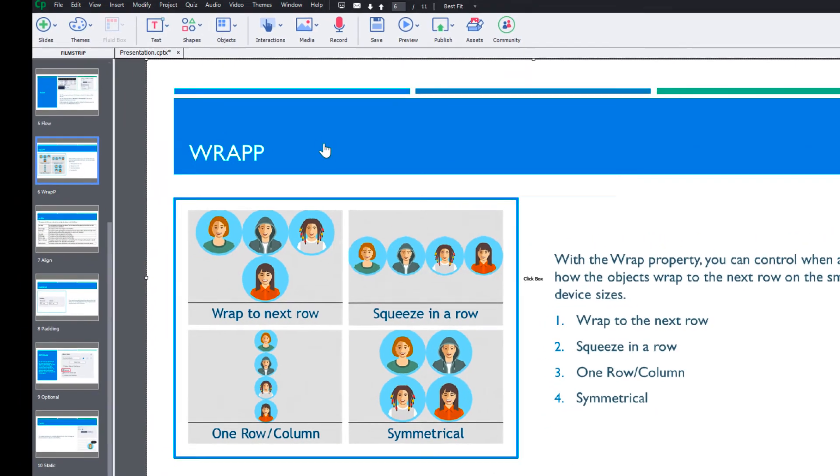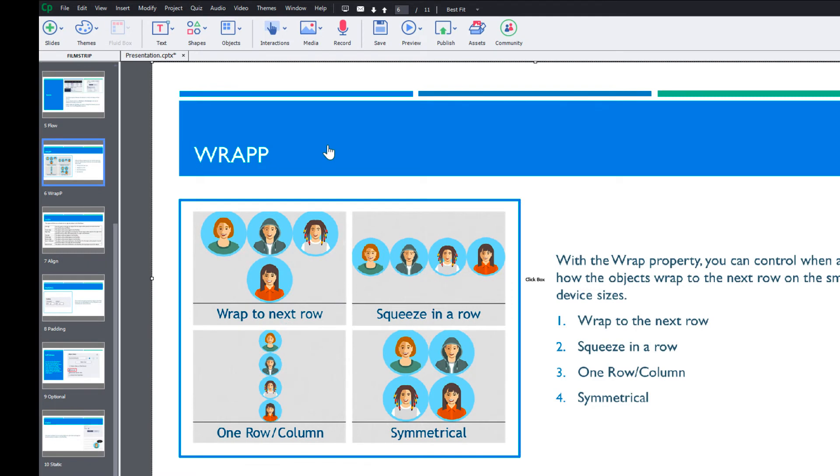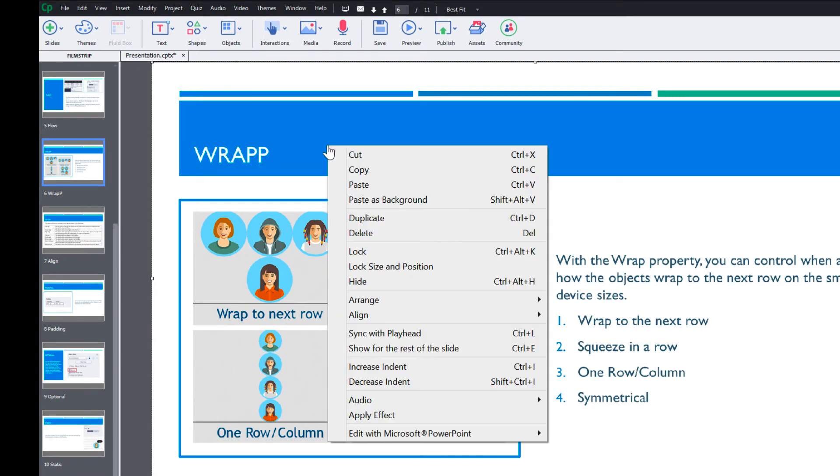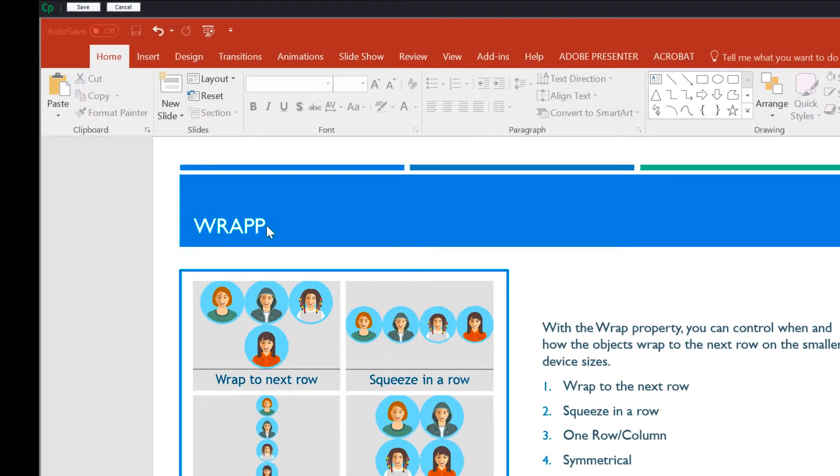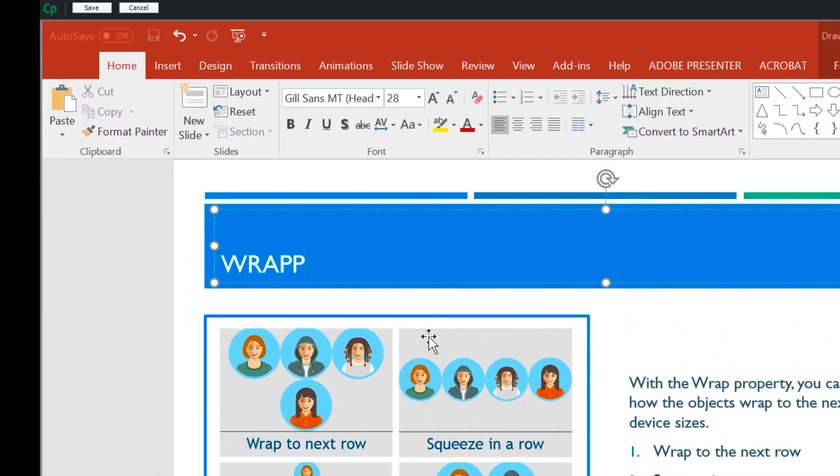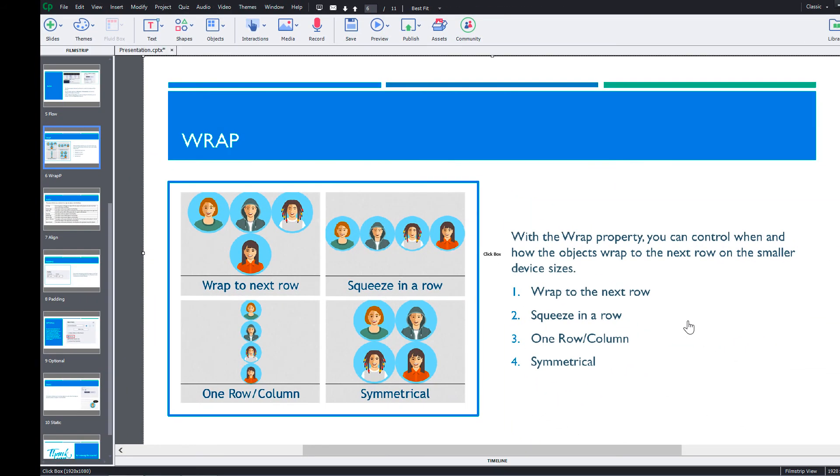To make edits to a particular slide, right click on the slide and select edit with Microsoft PowerPoint and select edit slide. Then make the changes and click save on the top left corner. The changes will now be applied on the Captivate slide.